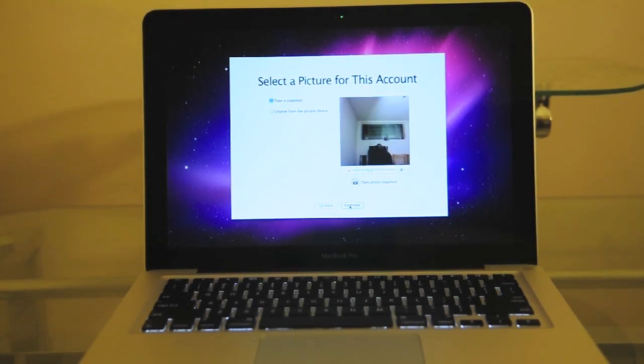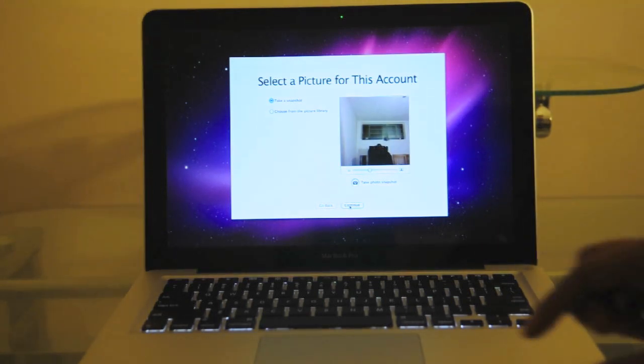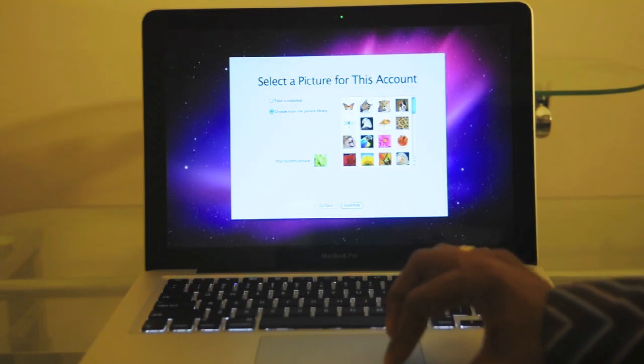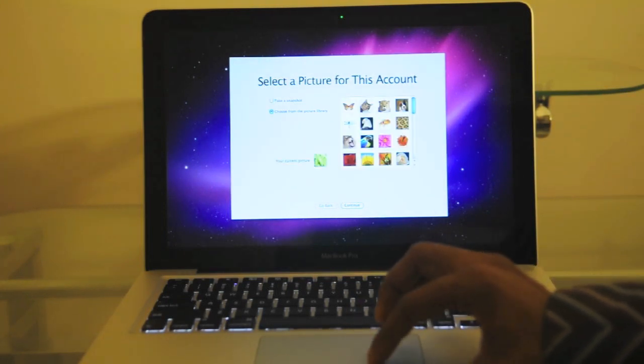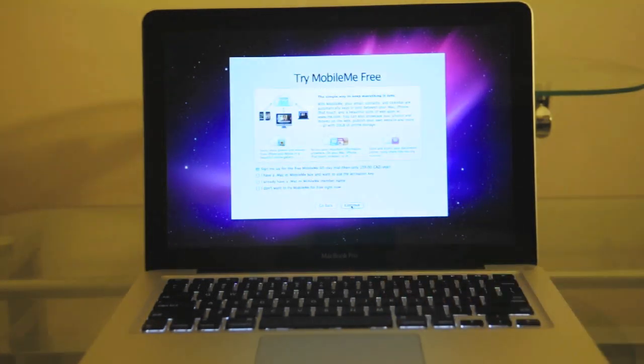Now it's asking me to select a picture or take a picture of myself using the webcam. I'm just going to choose a picture. I'll use this leopard I guess and press continue.